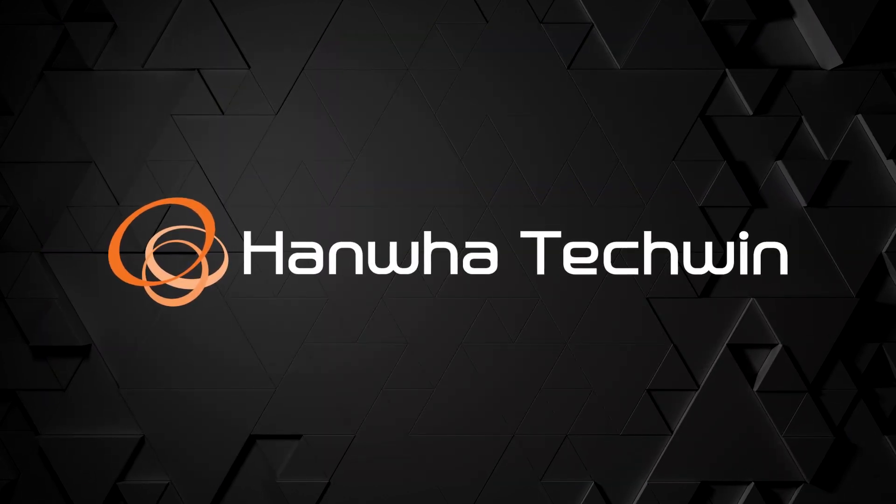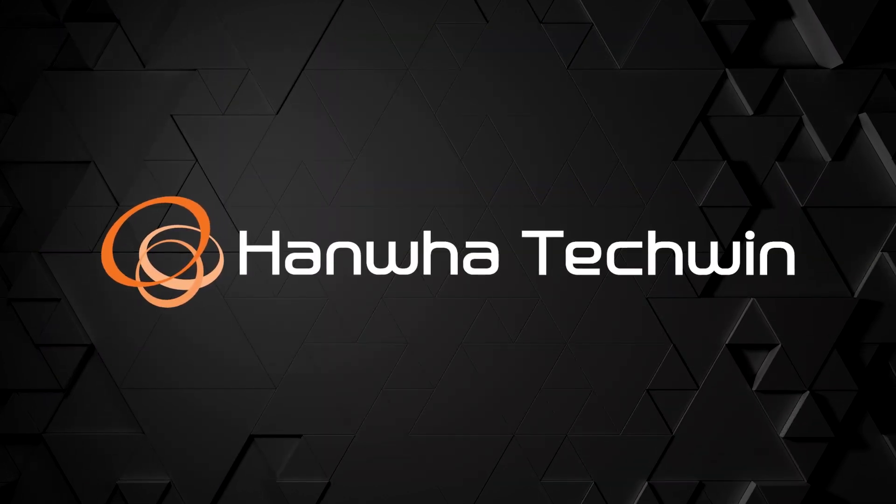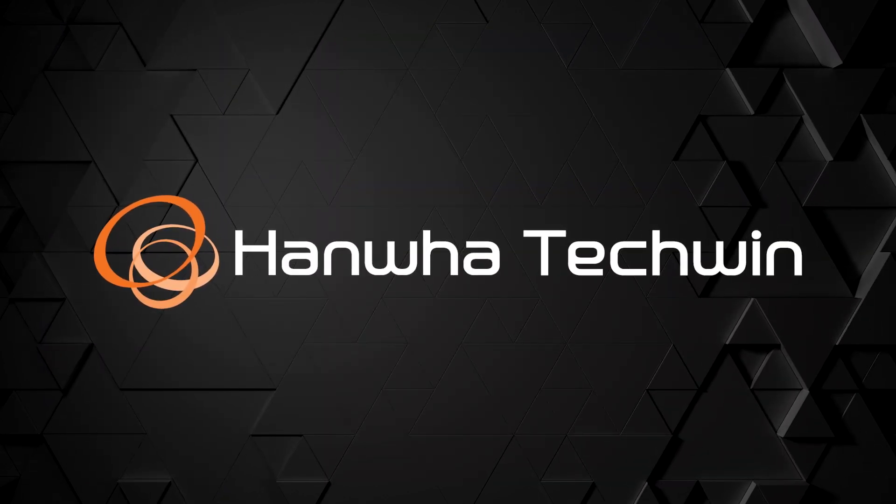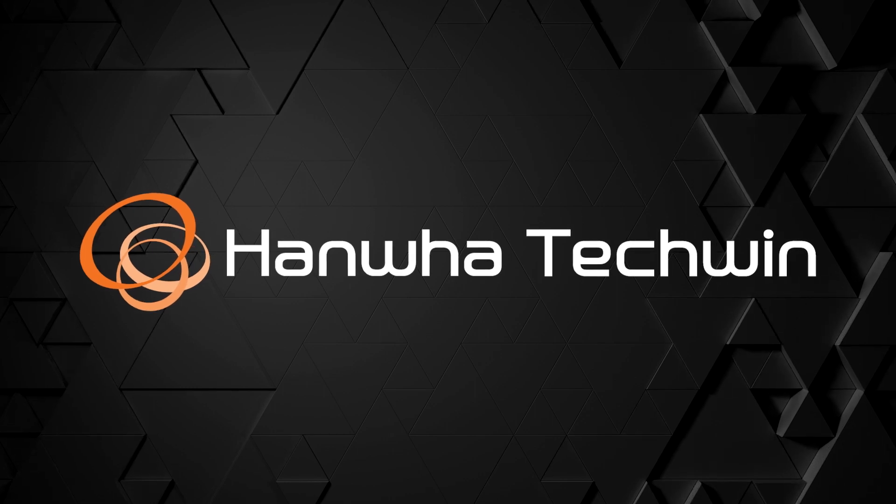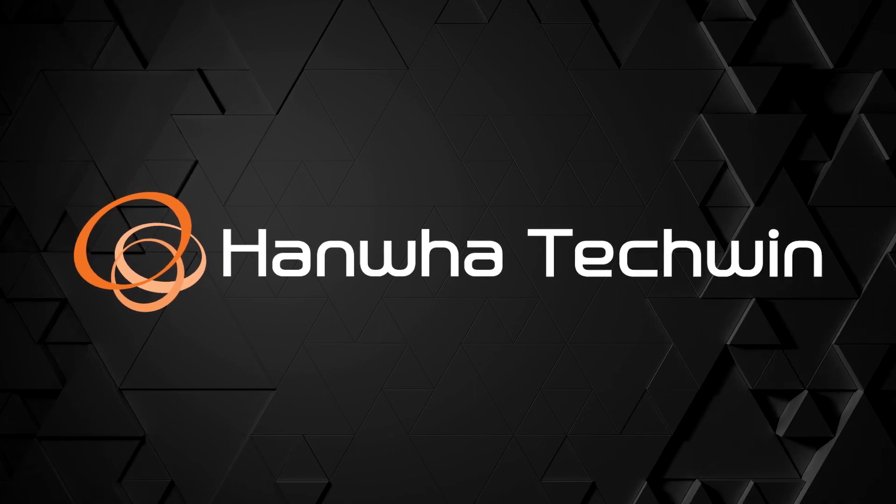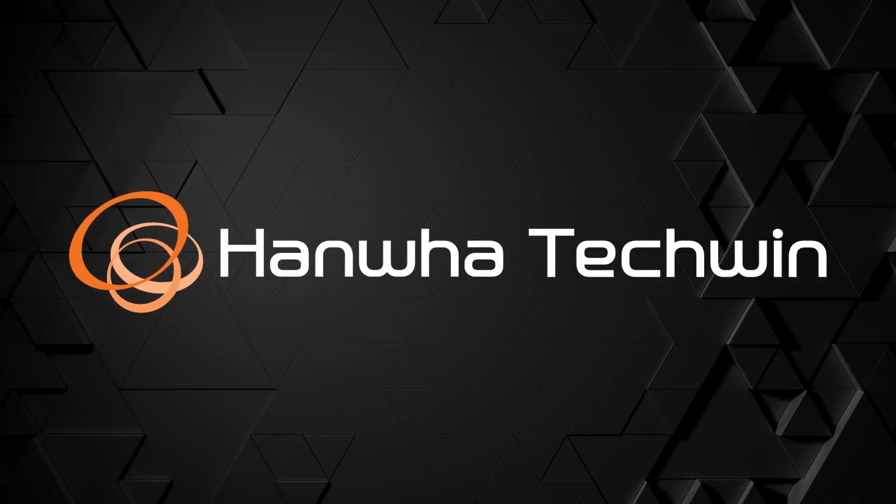To learn more about this and other exciting Hanwha products, subscribe to our YouTube channel or visit us at HanwhaSecurity.com.